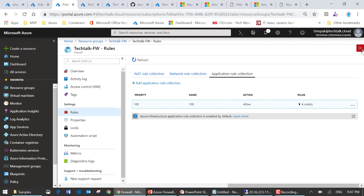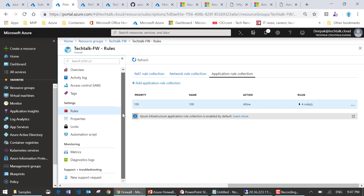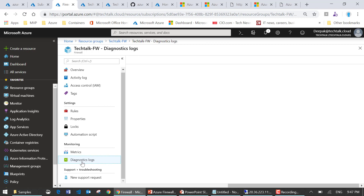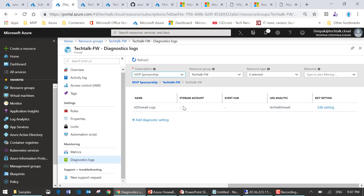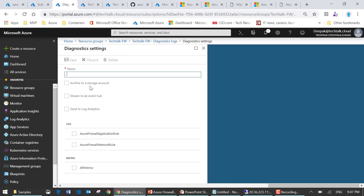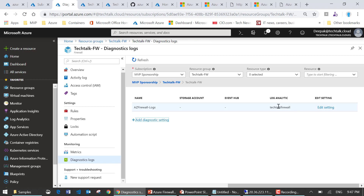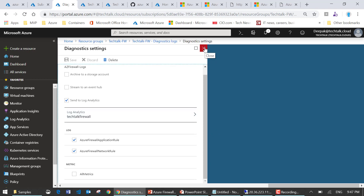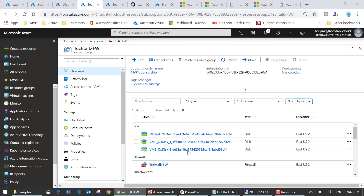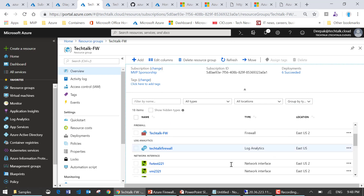Now let's look at diagnostic logging. If I need to examine logs and troubleshoot issues in the environment, I can configure diagnostic logs to be written to Azure Storage, or I can use OMS Log Analytics. I can add diagnostic settings to archive to storage, stream to Event Hub, or send to Log Analytics. In my environment I'm using Log Analytics and have configured an OMS workspace where all the logs are written.